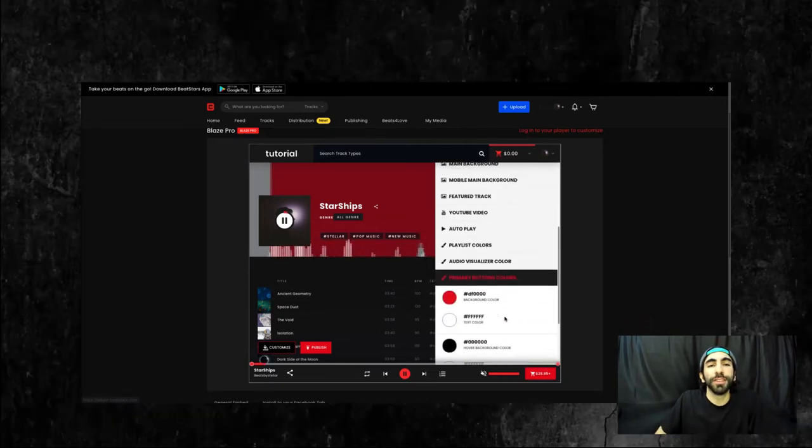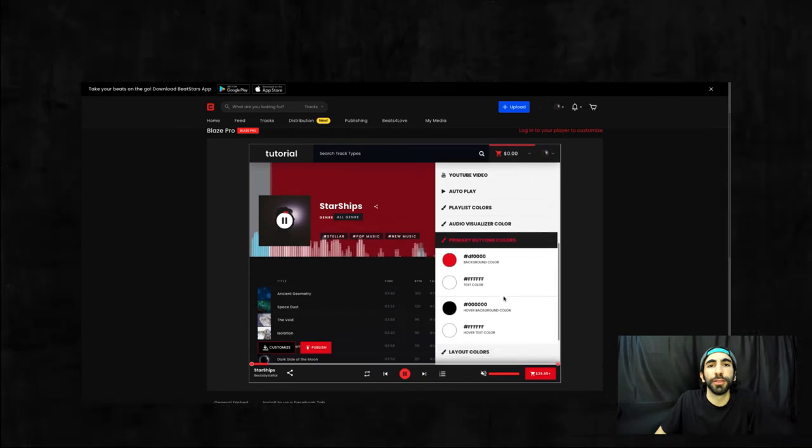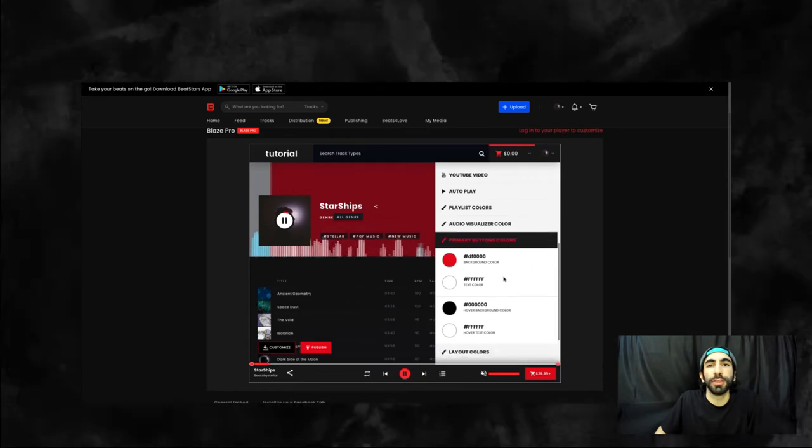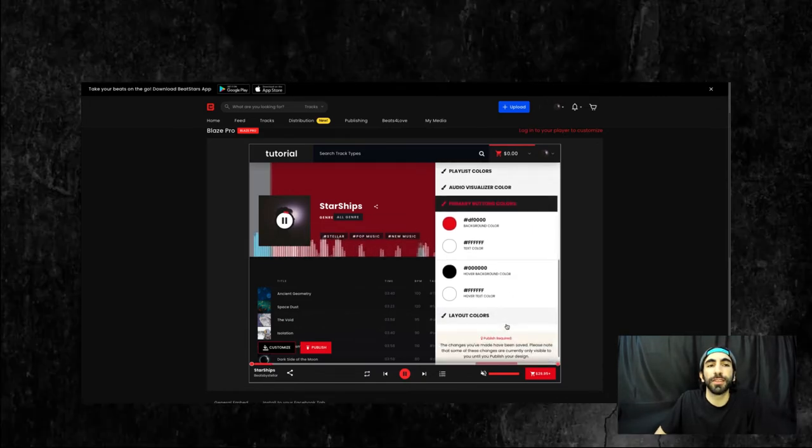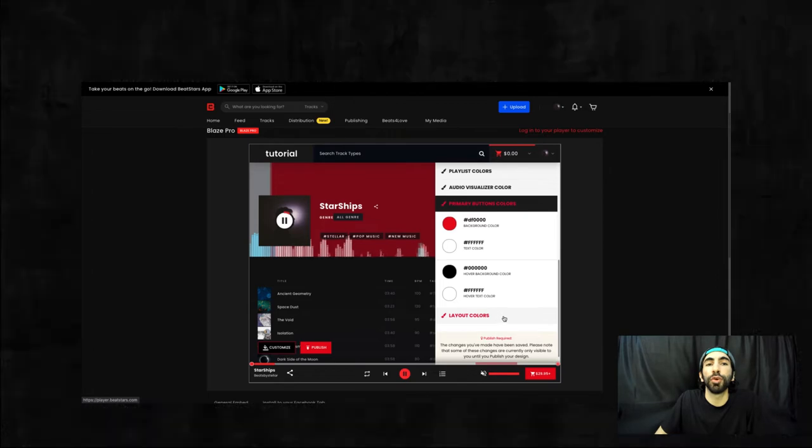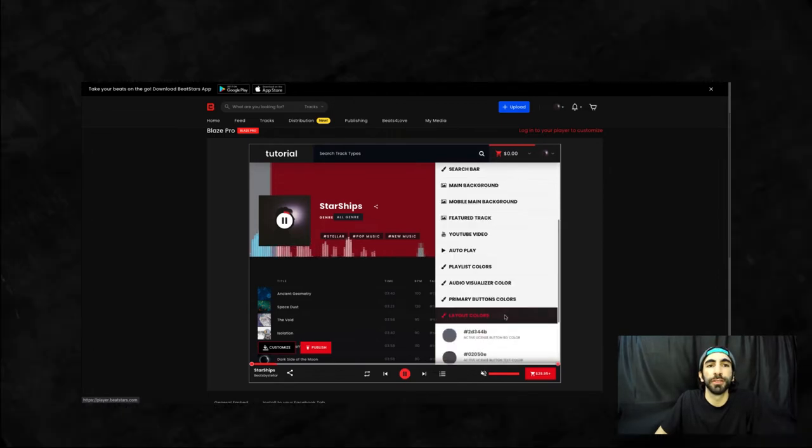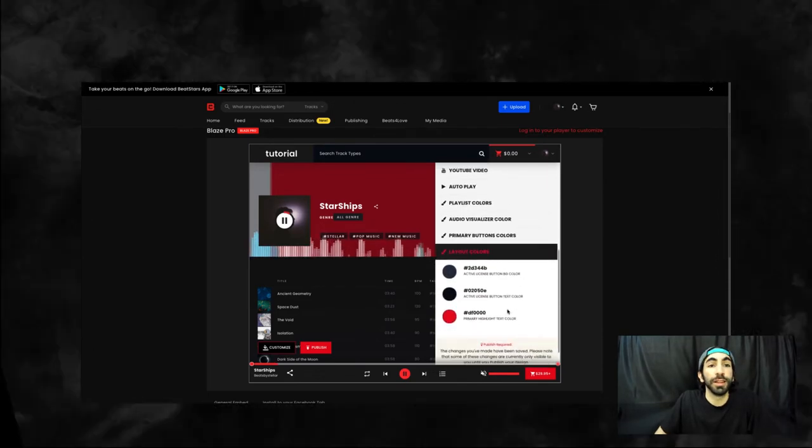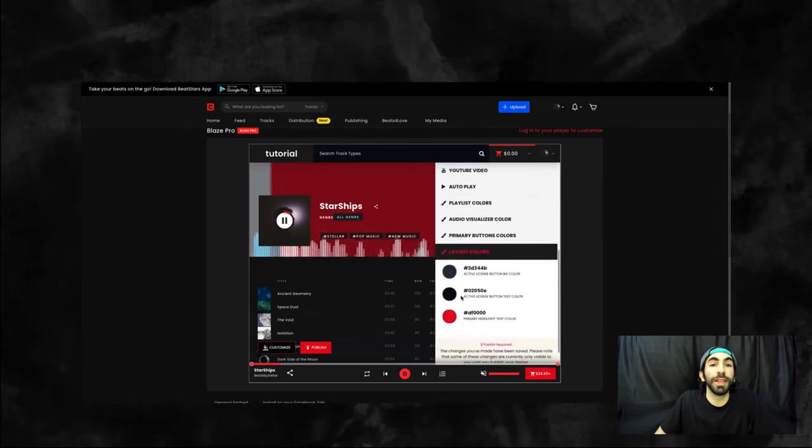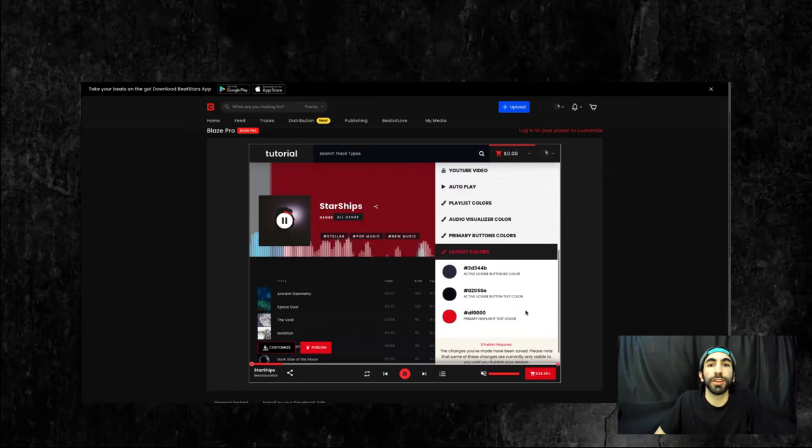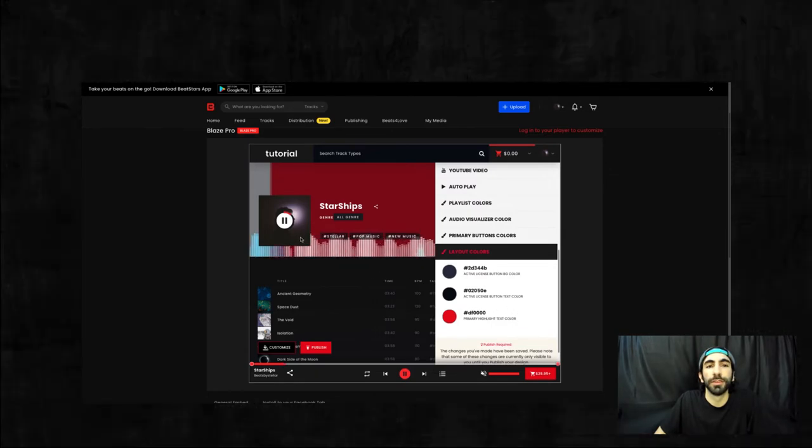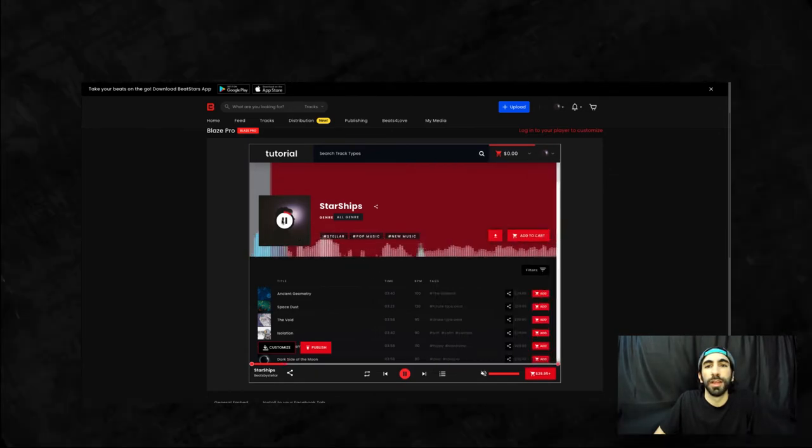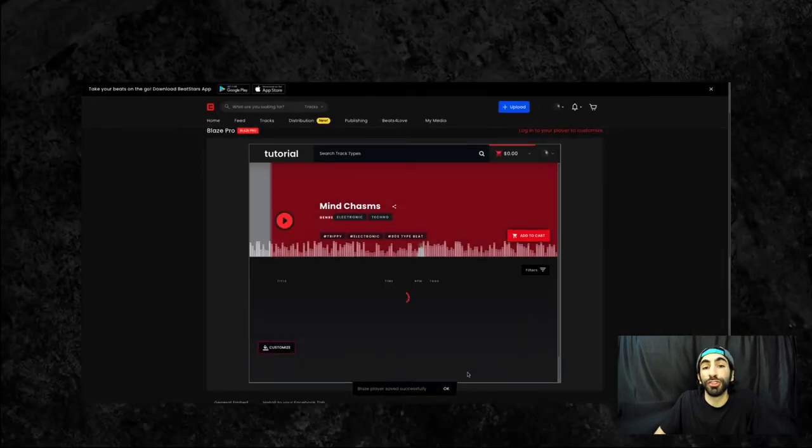Now you can set your primary button colors. This area here is for main text, and these ones here are for the hover over colors. And lastly we have layout colors, where we can set the colors of licenses. After you make changes, make sure you hit publish now.